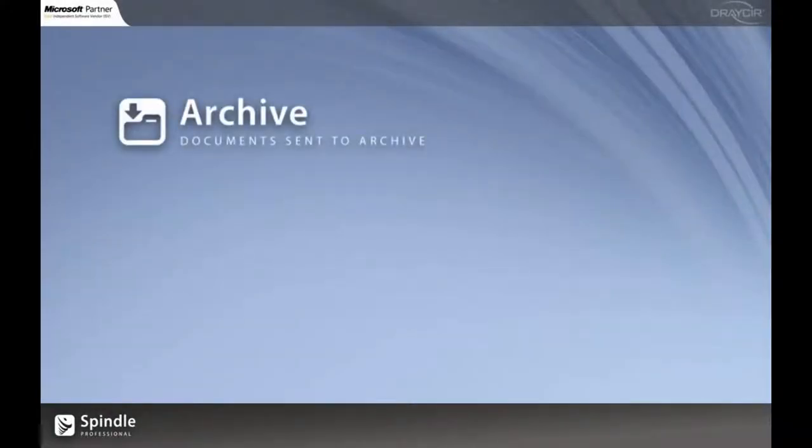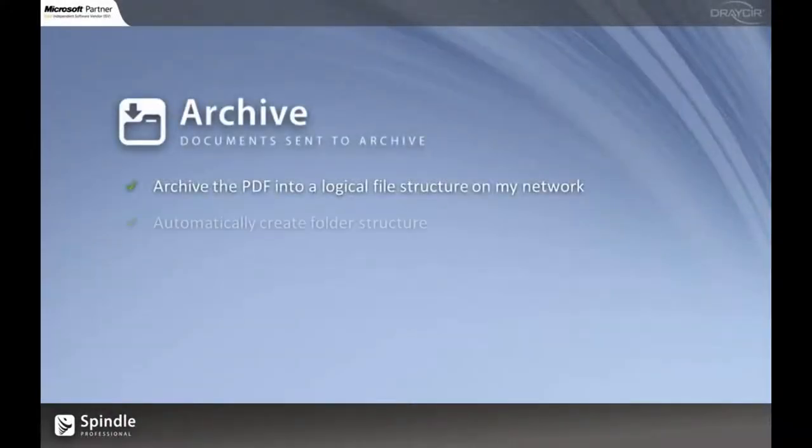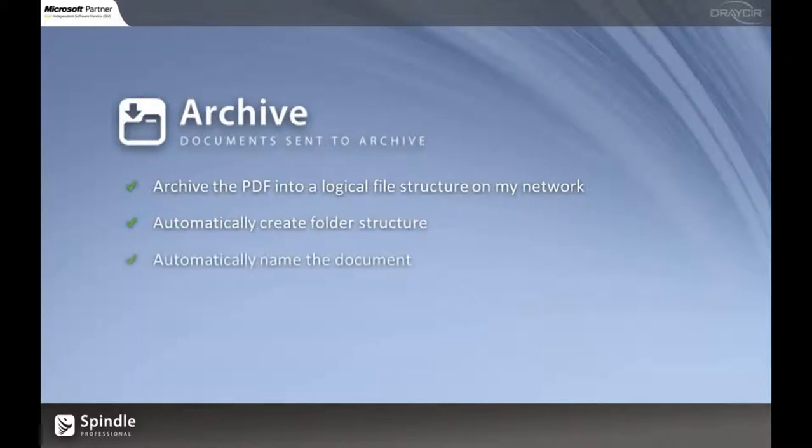Now archiving. Spindle can archive the PDF into a file structure on my network. It will automatically create and name the structure as well as naming the document itself.